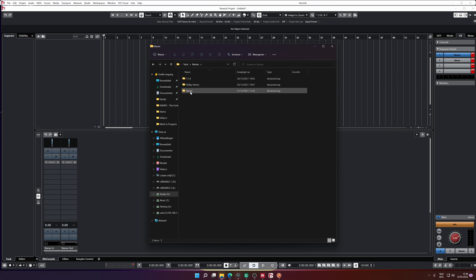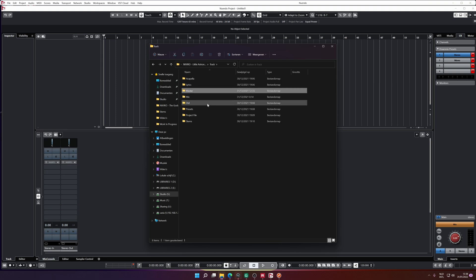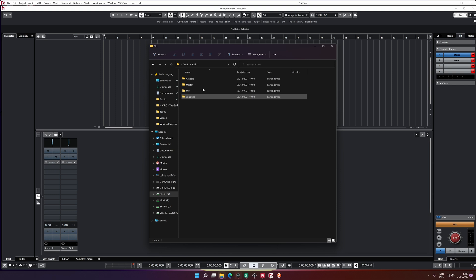So I got a stereo file. I got Dolby Atmos file. And I got a 7.1.4 master file. Then I have the mixes. So that's basically the same file, but without mastering applied on top of it. These were my old masters.